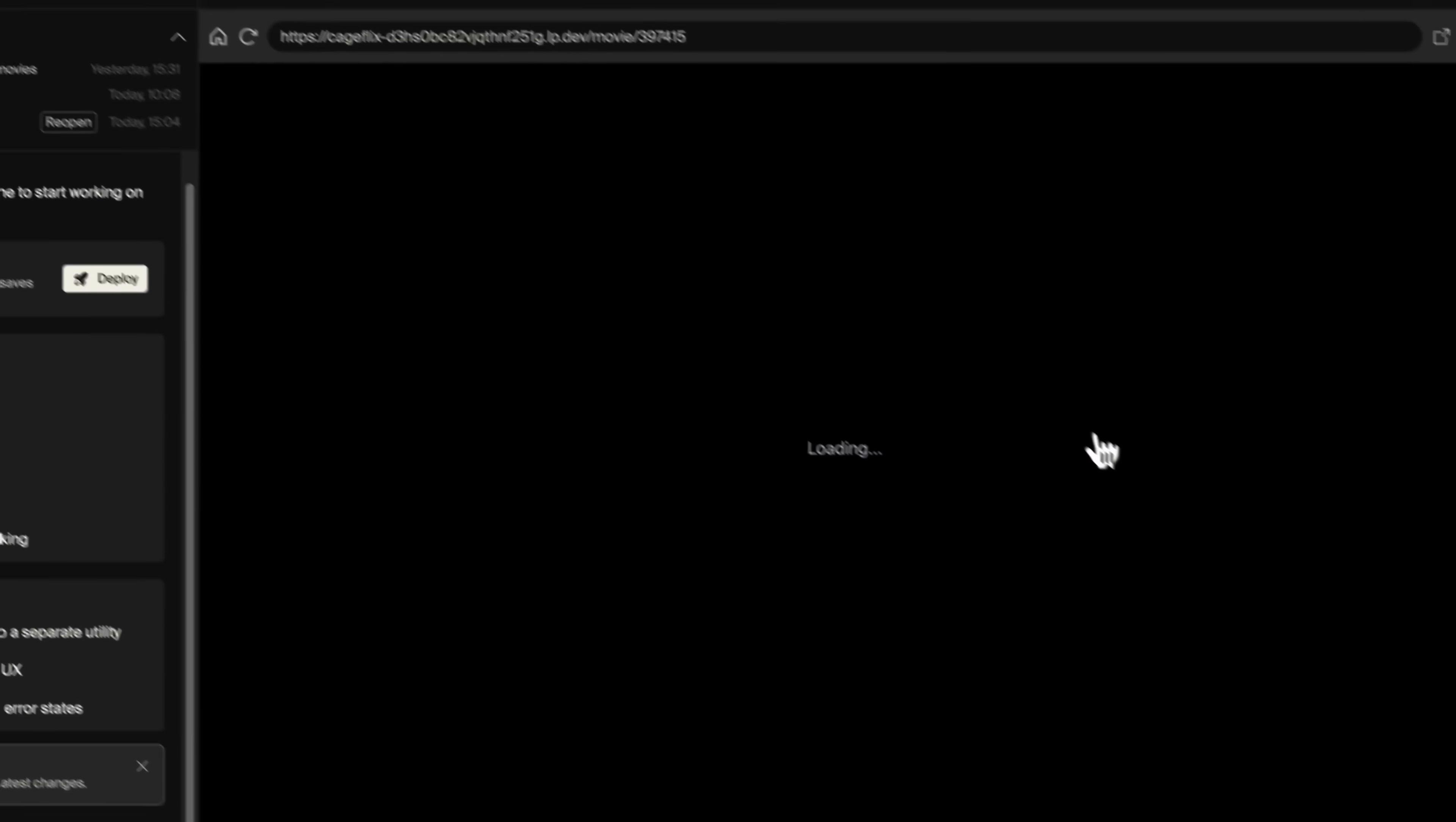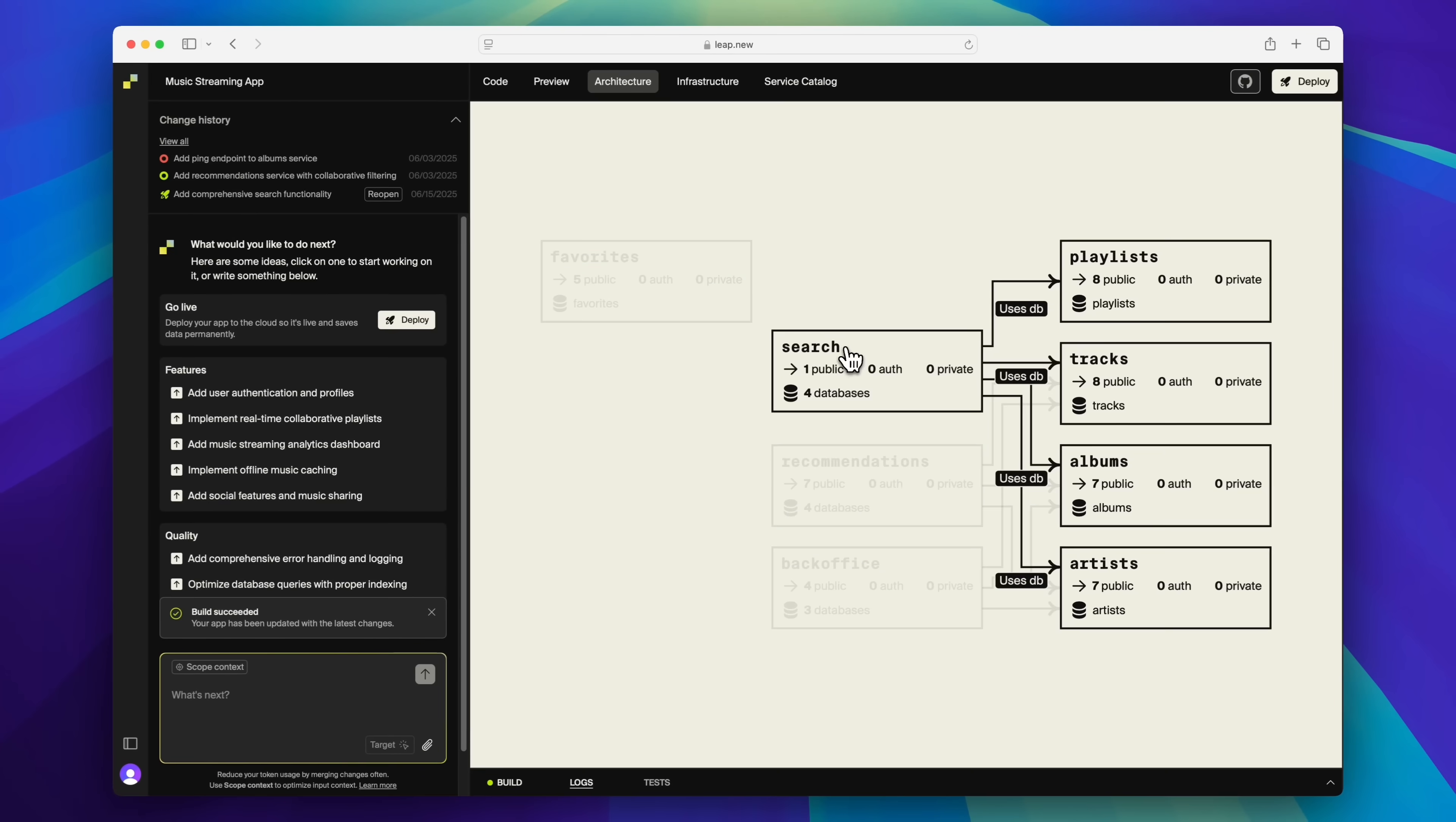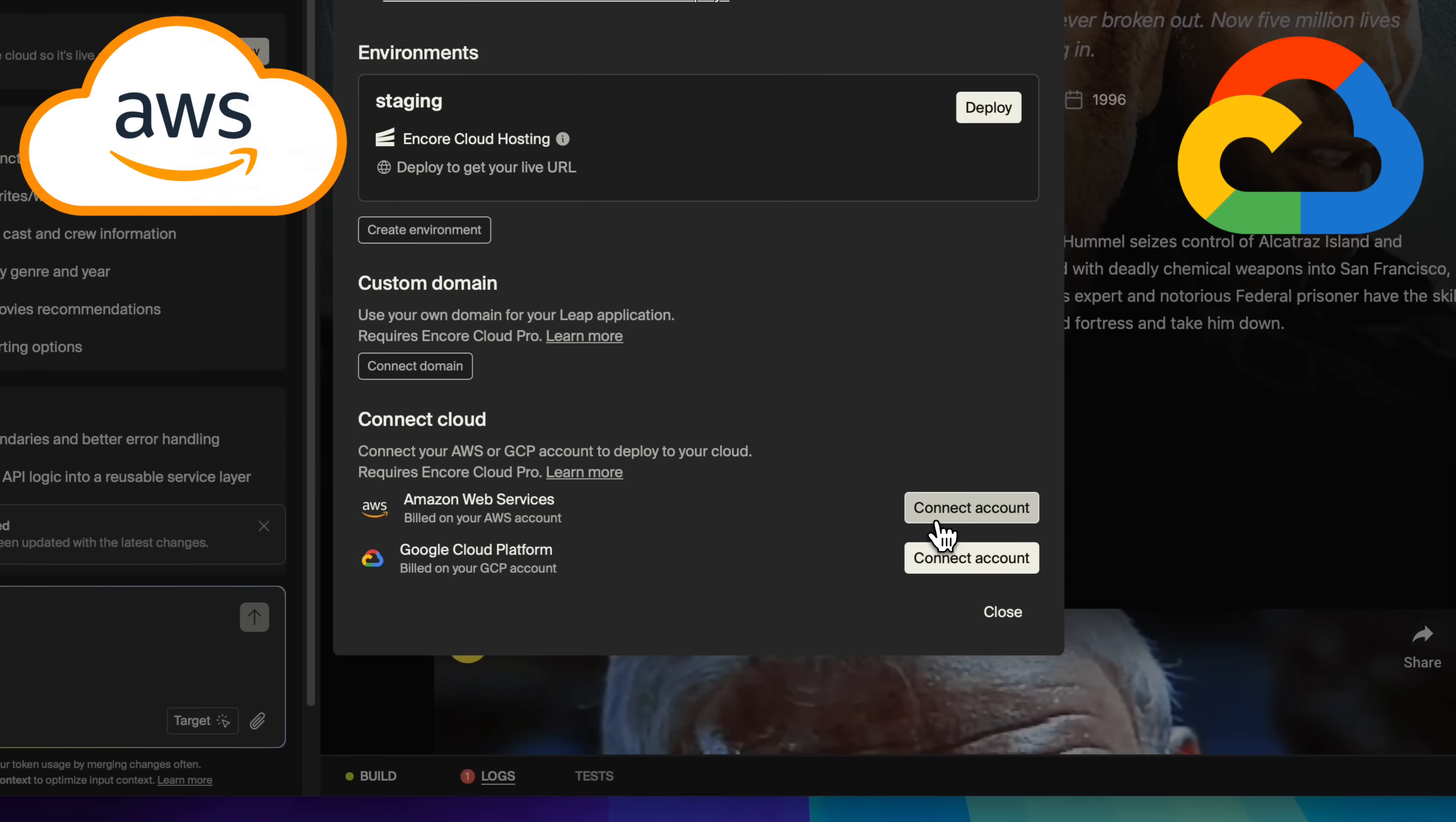Leap.new is an app builder that makes it possible to do more than just front-end and prototyping. Leap helps you keep building no matter how big your project gets and deployment can be done straight to your account on AWS or GCP.